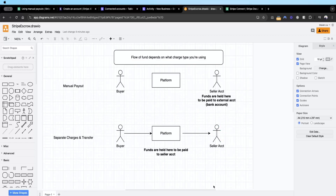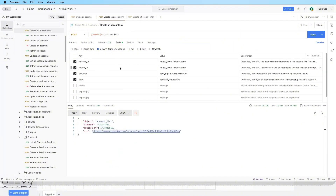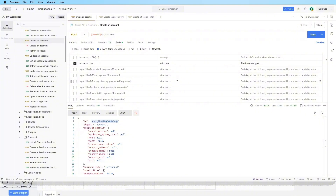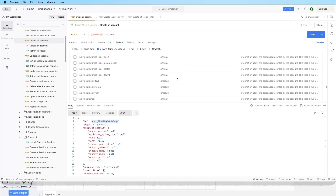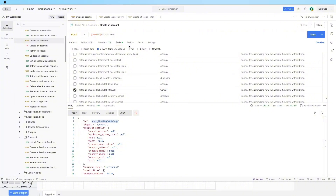From the previous lessons on Stripe Connect, we set up and create the account, link it to the platform, and create a checkout session to get that account paid in the transaction. The major key change we have to make in the API code is one extra parameter: the settings payout schedule interval parameter should be set to manual.